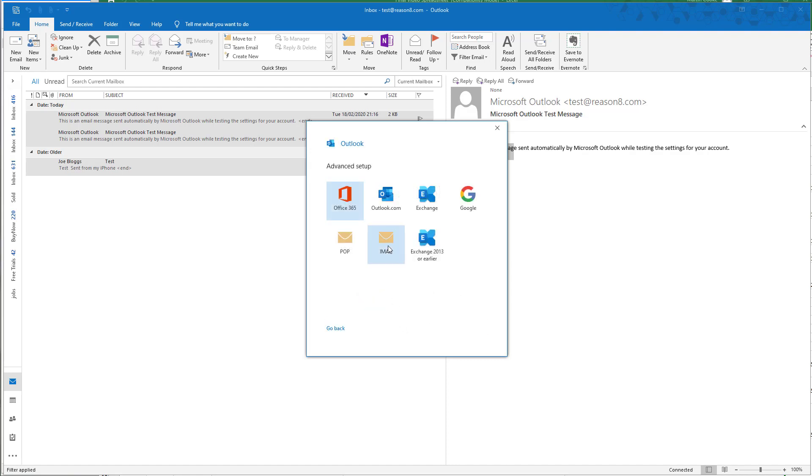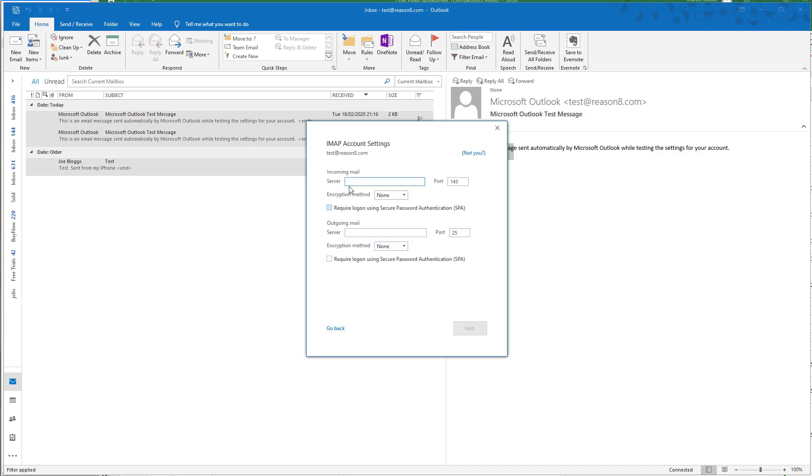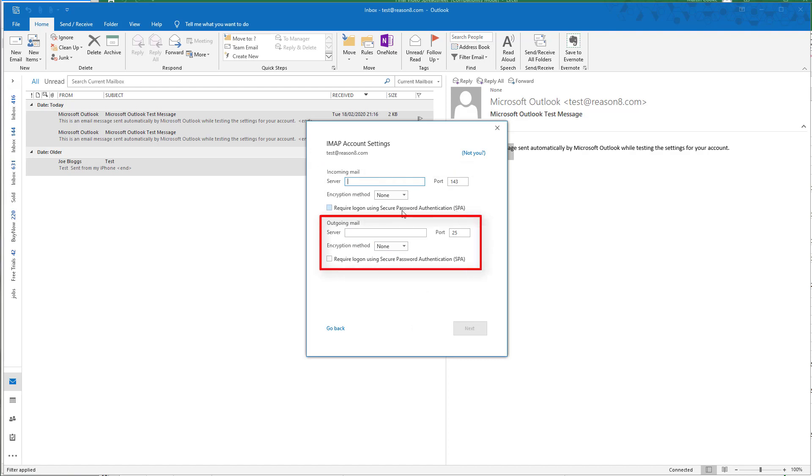We choose IMAP and then we have to set up the incoming mail and outgoing mail server settings.